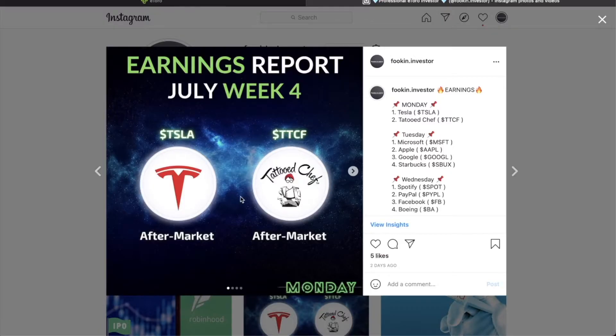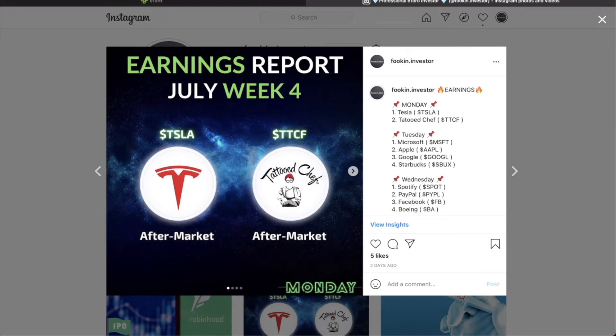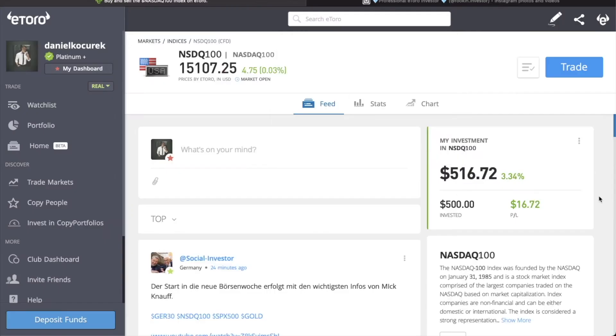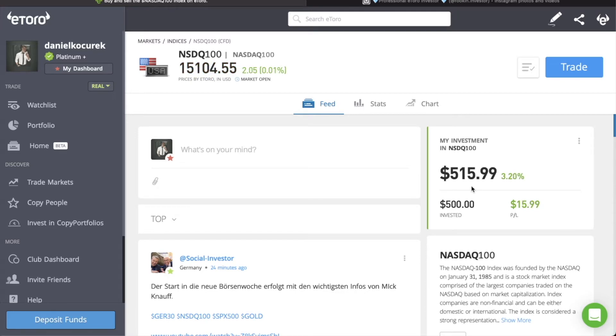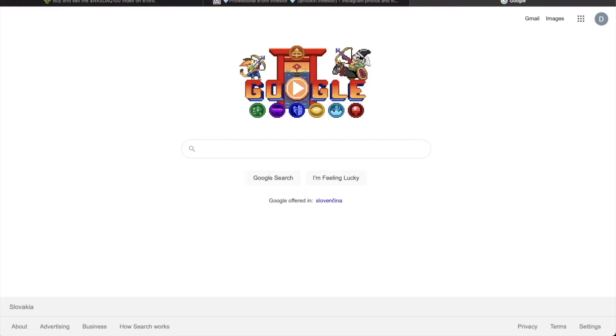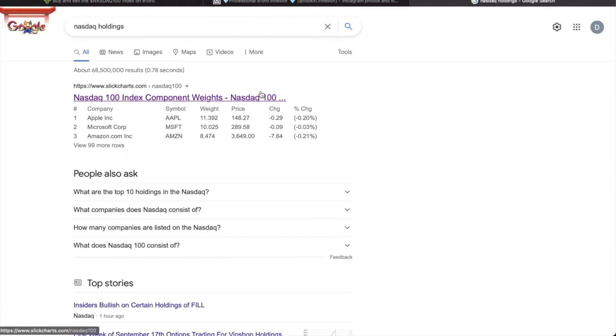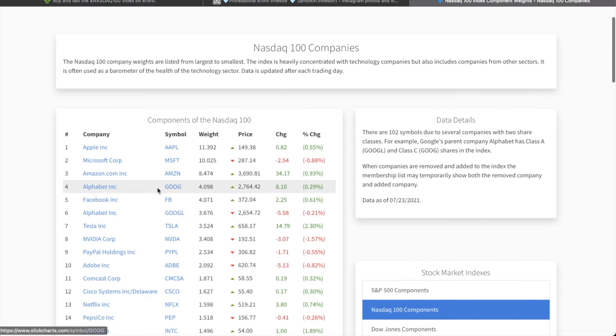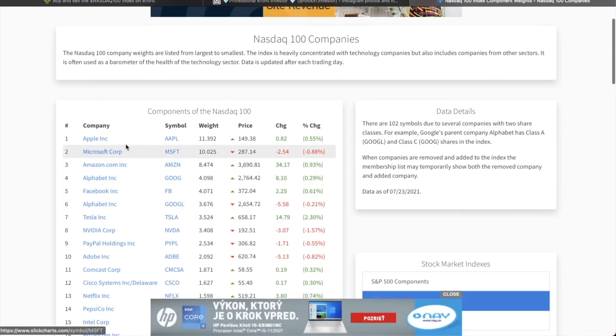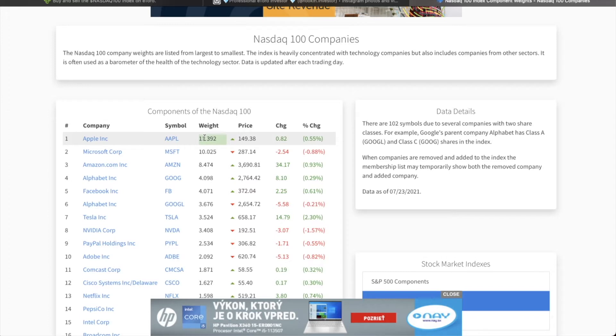So Tesla is reporting after market hours. Tattooed chef is also reporting after market hours. And when we look at the Nasdaq, today I bought some position in Nasdaq. You can see it live here, we are up 3%. Just a little position, around 1% of the portfolio went to the Nasdaq. And Nasdaq is pretty much flat today, actually on zero.